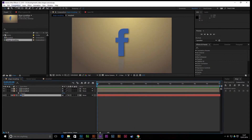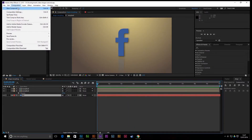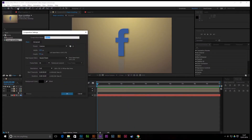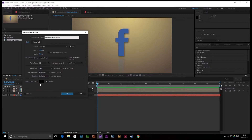The first thing we'll do is start a new composition and call it 'Shape Morphing Tutorial'. I've set it to 720p, 30 frames a second, and it's just going to be 10 seconds long.